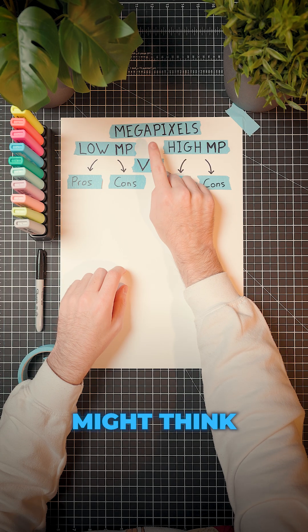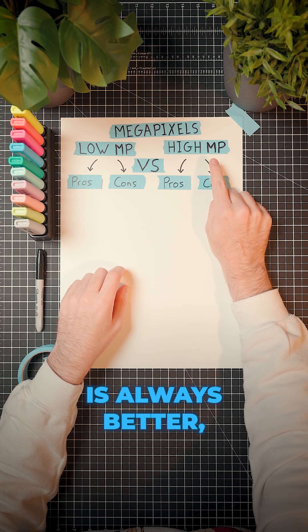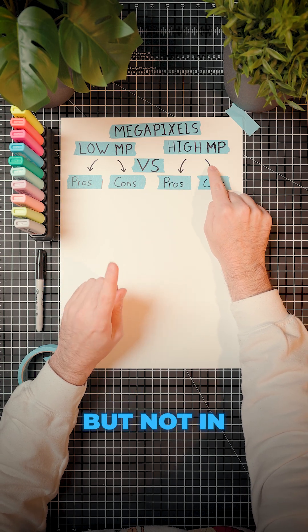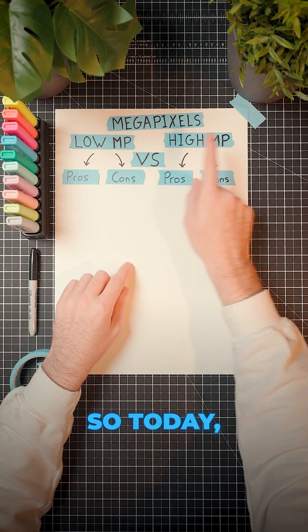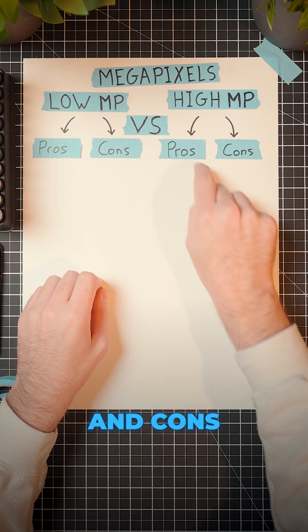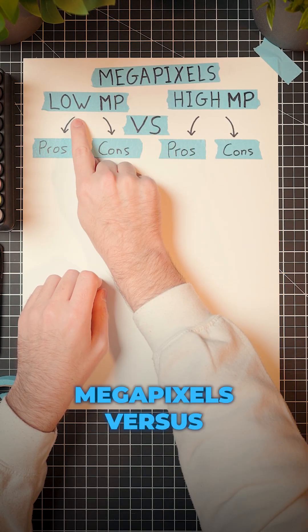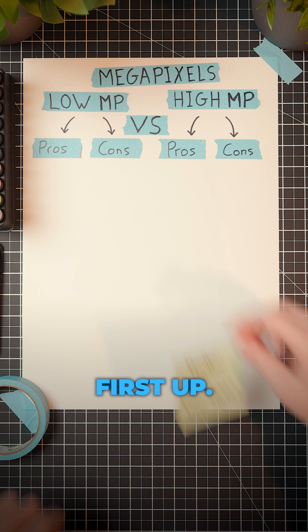When buying a new camera, you might think higher resolution is always better, but not in all cases. So today, let's have a look at the overall pros and cons of low megapixels versus high megapixels.